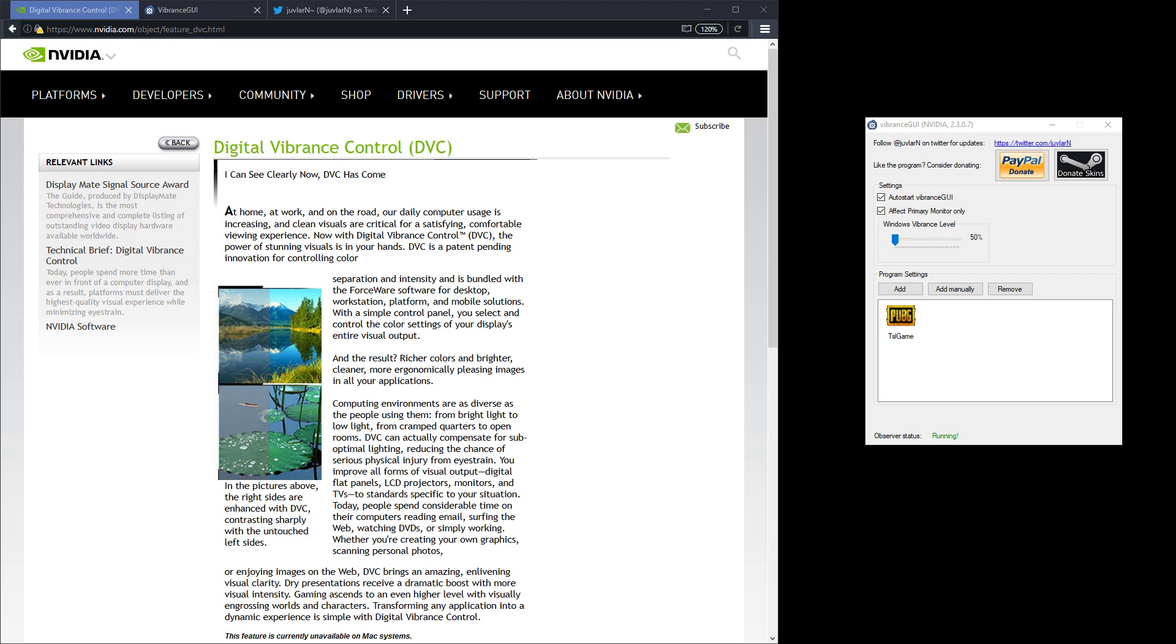This is NVIDIA's page about digital vibrance control and it will tell you that it's going to help clean the visuals and make the colours richer and brighter, and it gives you a quick comparison on what a picture looks like with and without digital vibrance.